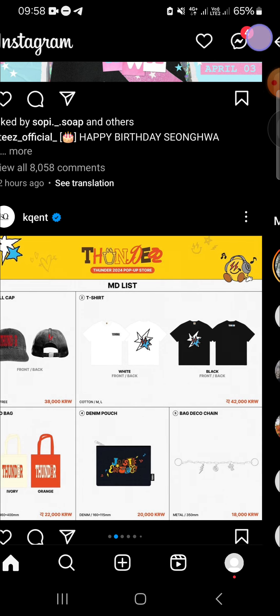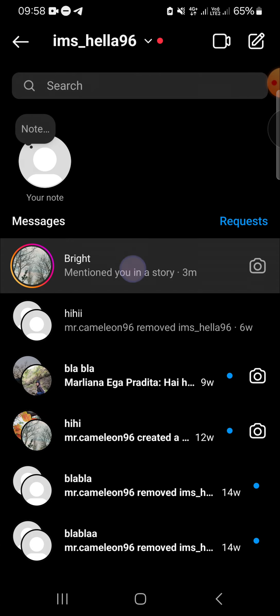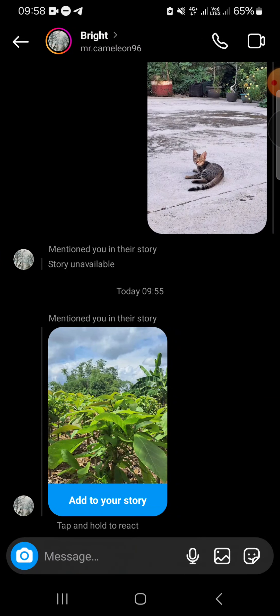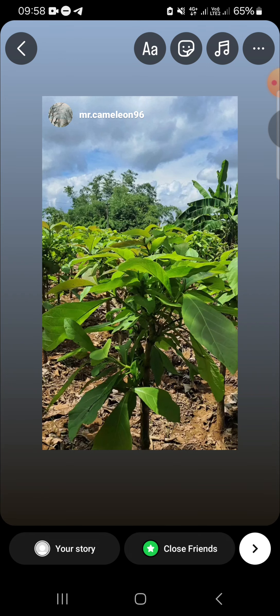We need to open our direct messages on Instagram. This is the account who mentioned me in a story — we can click on it. If you want to repost the story, we just need to click on 'Add to your story'.